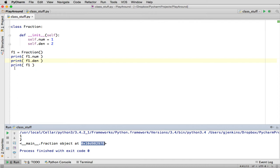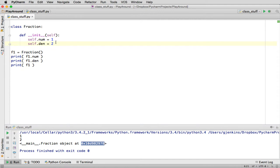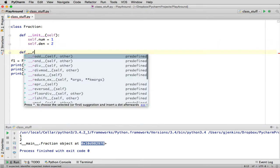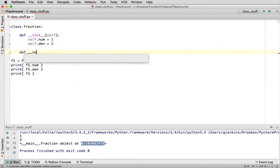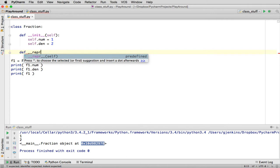So when you print something, what print does is it looks at this object, and it basically calls the thing to say how do you want to represent yourself as a string, as a fraction object. So if you want to actually have something different than this, you have to define that method. So that's called the REPL method, __repr__, or representation method. So it's a magic method.